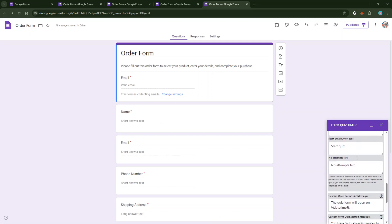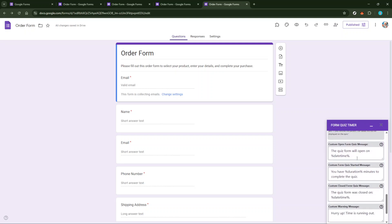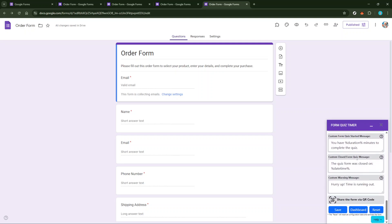Once you've defined the date and time, it's time to set everything into motion. Finally, click Save and Enable to activate the new deadline settings. This action ensures that your changes are recorded and enforced, effectively transforming your standard Google Form quiz into a timed assessment. With these steps completed, your form is now enhanced with a time limit, optimizing it for timed assessments.